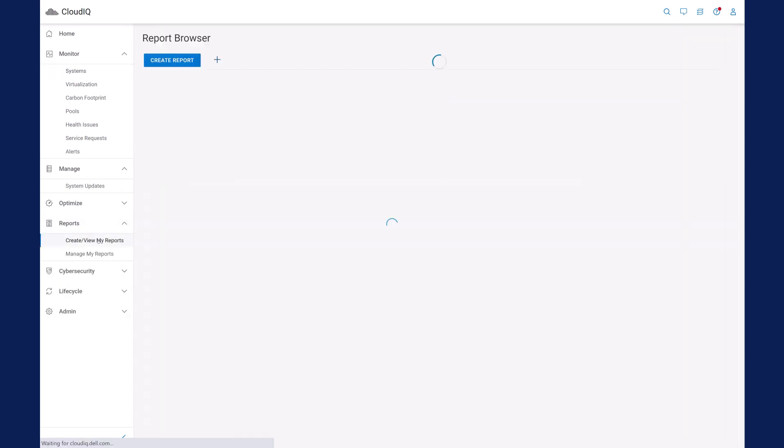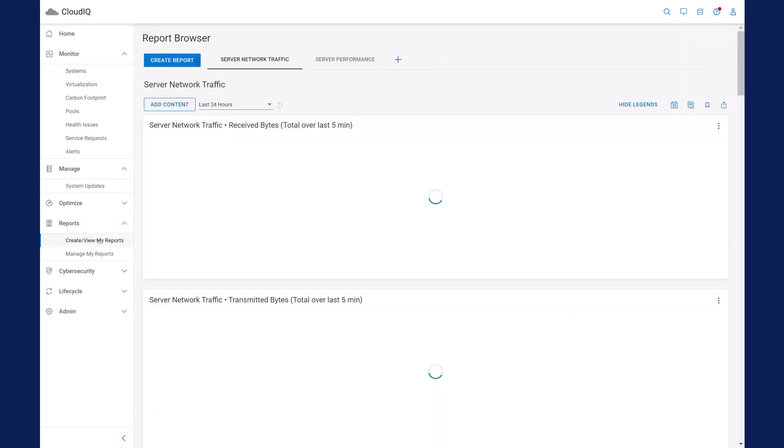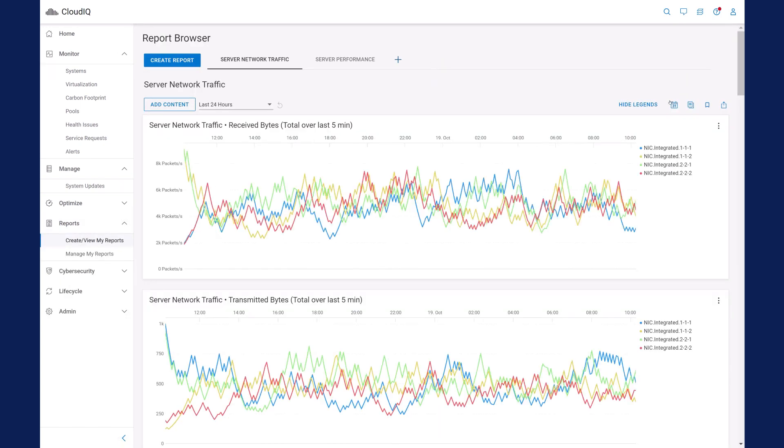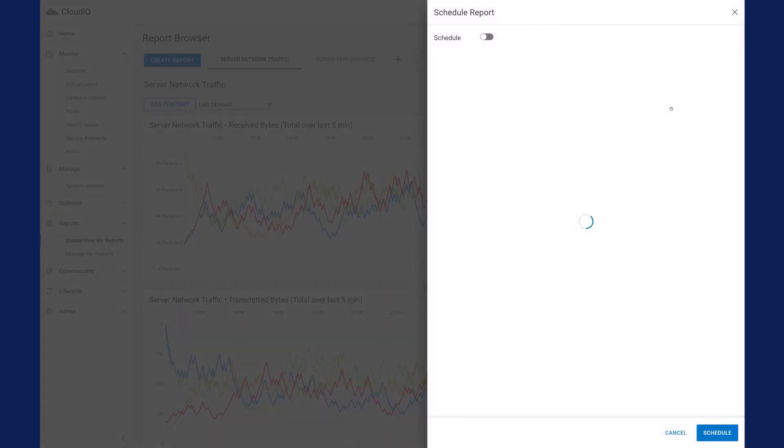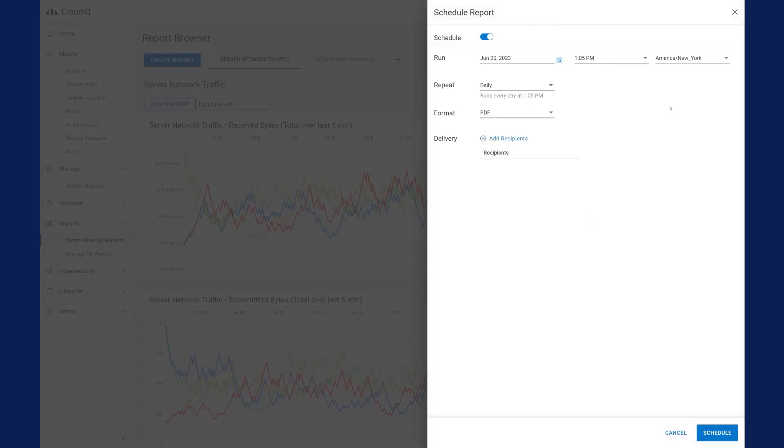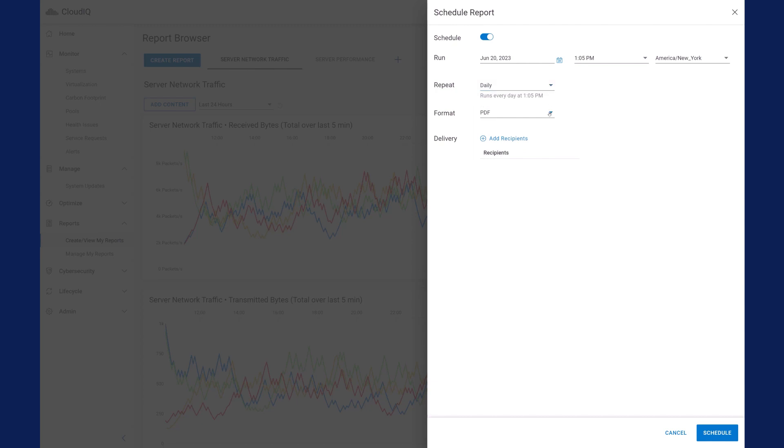CloudIQ lets you quickly create, customize, export, and schedule reports to be emailed to yourself or other stakeholders and coworkers. It's an easy way to compare metrics across servers to identify outliers and speed troubleshooting and time to resolution of issues. Here's an example of performance metrics.